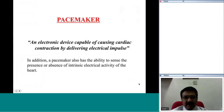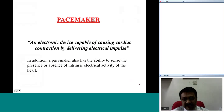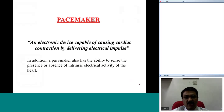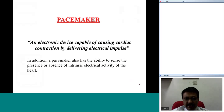A pacemaker is an electronic device which is capable of causing cardiac contraction by delivering electrical impulses. In addition, a pacemaker also has the ability to sense the presence or absence of intrinsic electrical activity of the heart.